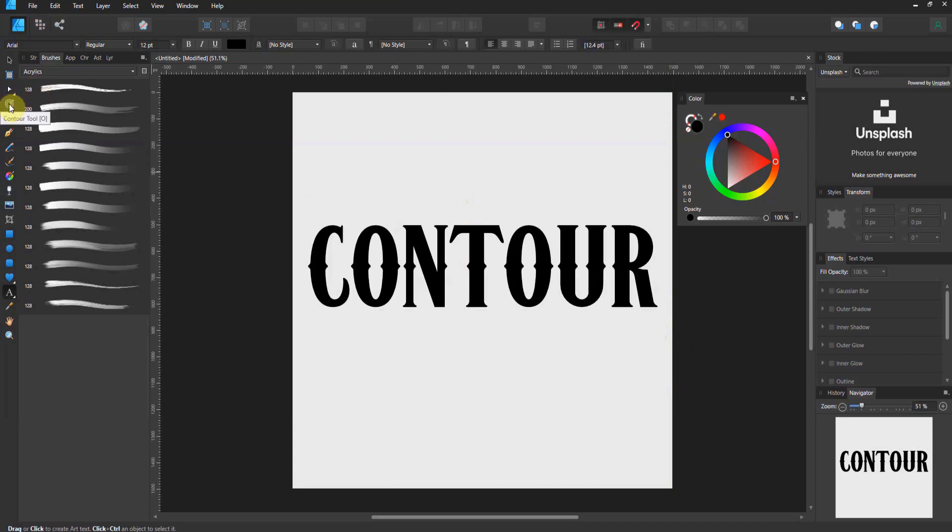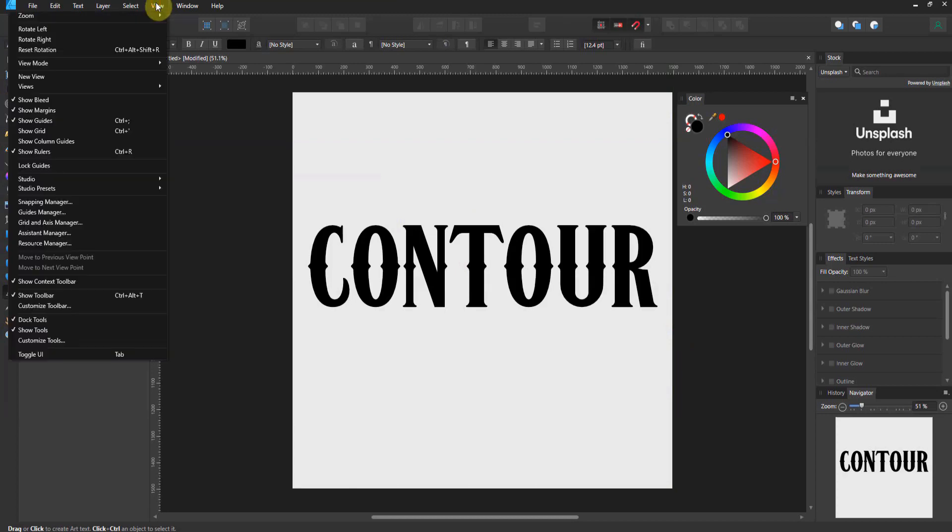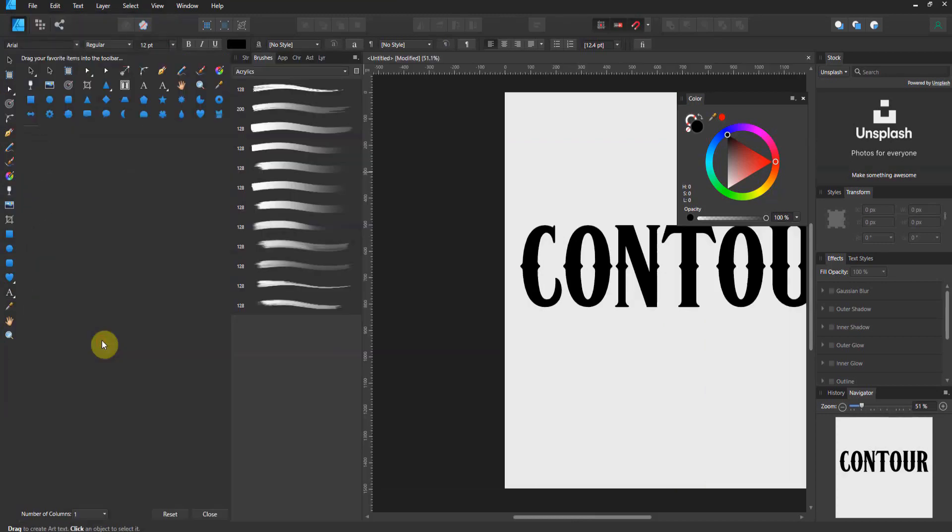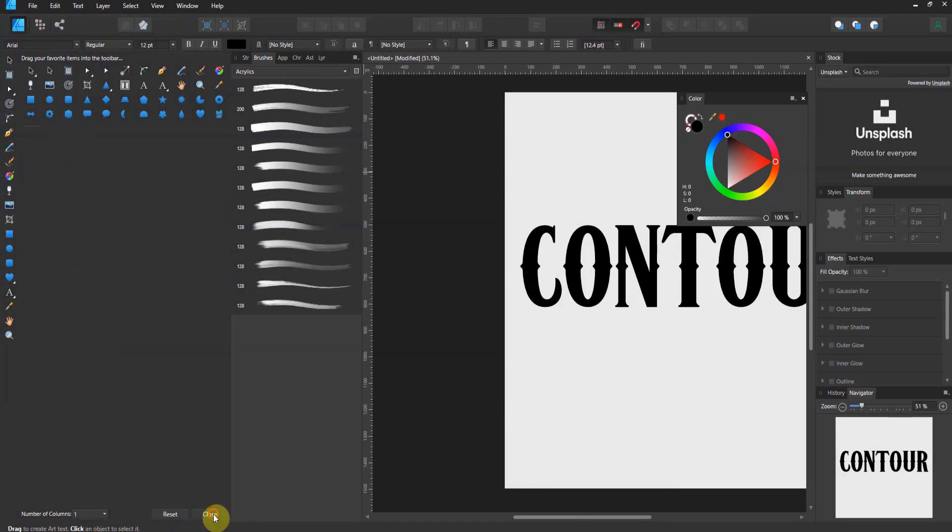Now the contour tool is gonna be over here in your tools and if you don't have it, you go to View, Customize Tools and you can find it here and you just drag it over there. So if yours looks a little different than mine, find the contour tool and here it is.